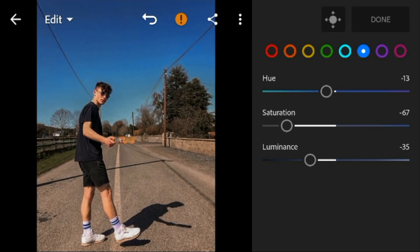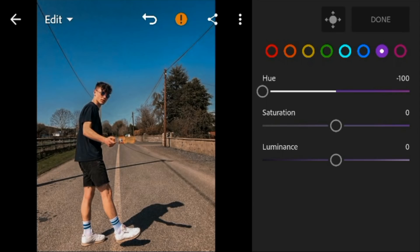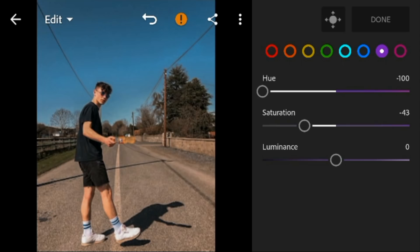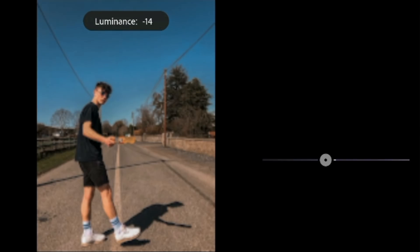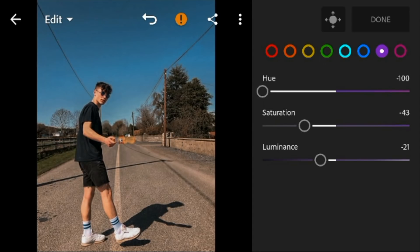Go to purple, adjust the hue to minus 100, saturation to minus 43, and luminance to minus 21. Go to magenta, adjust the hue and saturation to minus 100.